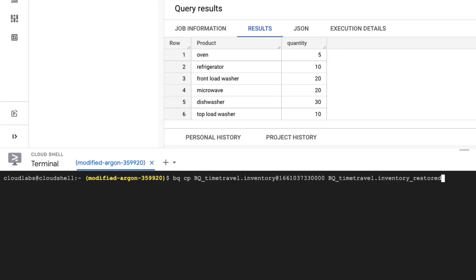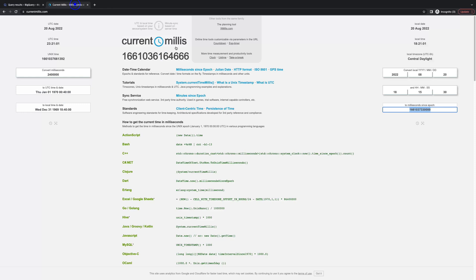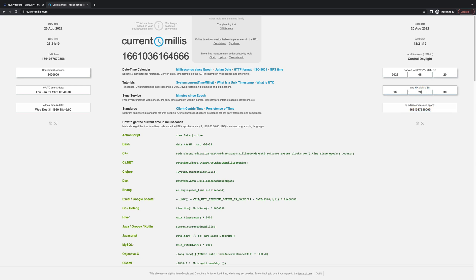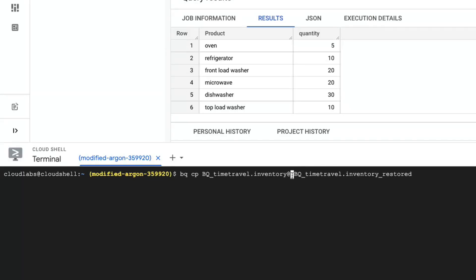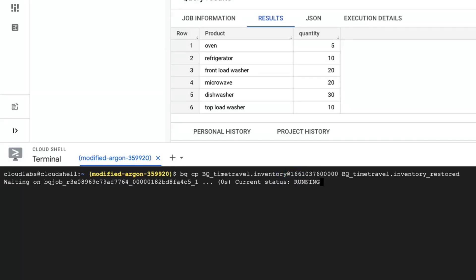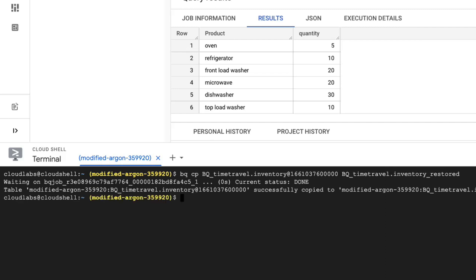Now we need to also use the BQ copy command and use the time in milliseconds to go back and get that snapshot. We will use this converter that you can get from currentmillis.com. Put the time in for a minute before and it will give us the milliseconds. I will copy the milliseconds and run the command.